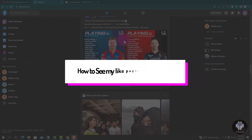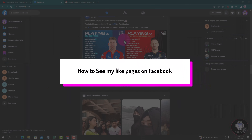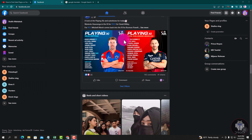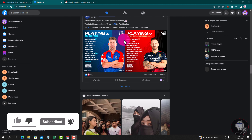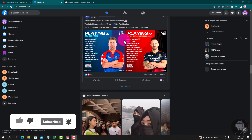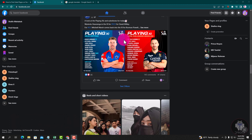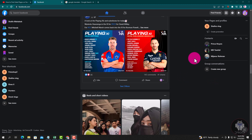Hello viewers, in this tutorial I'll show you how to see your liked pages on Facebook. First, open your Chrome browser and login to your Facebook account. This is my Facebook account dashboard. I'm showing an easy method step by step, so follow the whole process. Look at the right corner.